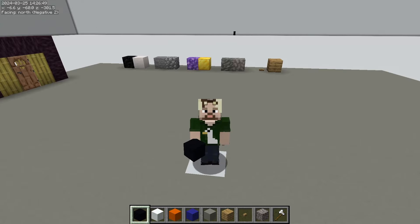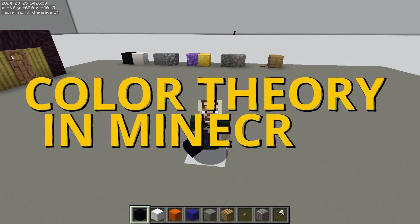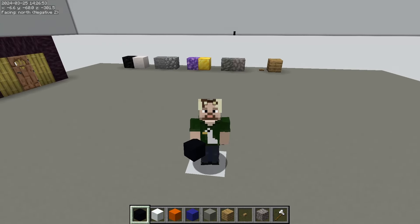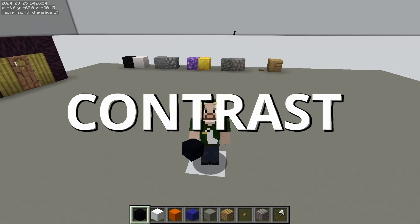Hi, I'm Goose and welcome to Color Theory in Minecraft. Today we're going to be talking about contrast.